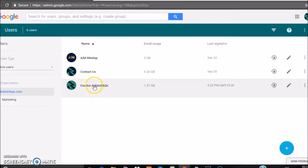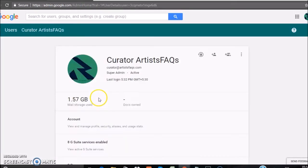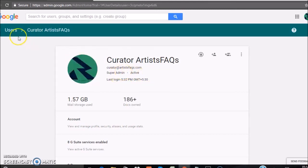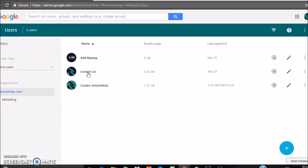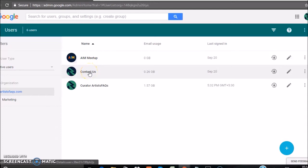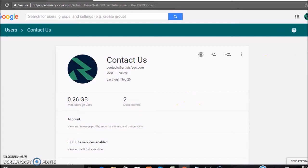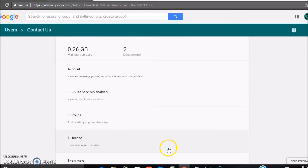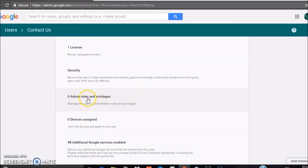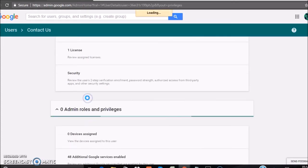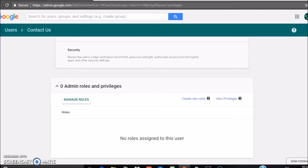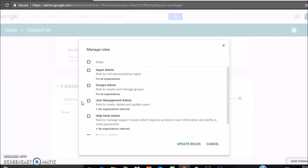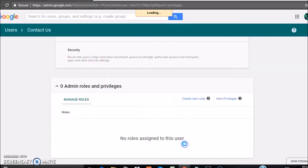Now see, currently this one is a super admin. We want to change the super admin rights. First, we'll give admin rights to one user. Suppose that we give the admin rights to Contact Us. Scroll down and click on Show More, and click on Admin Roles and Privileges. Click on Manage Roles, and choose the admin rights. Suppose that we only keep User Admin, Management Admin, or Groups Admin, and click on Update Roles.